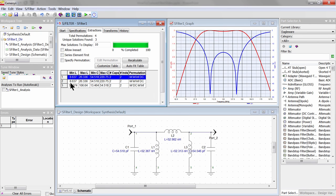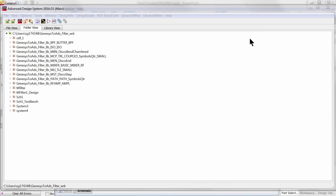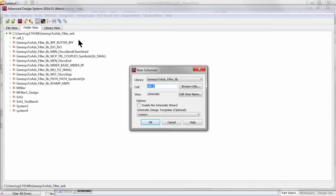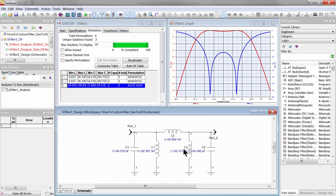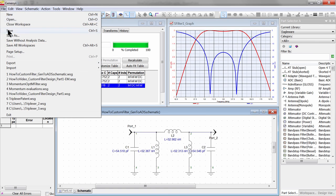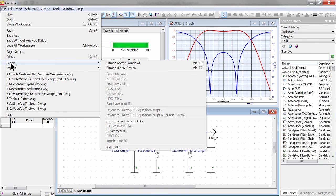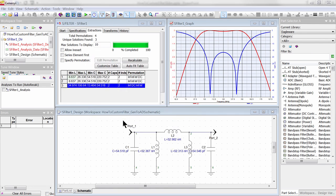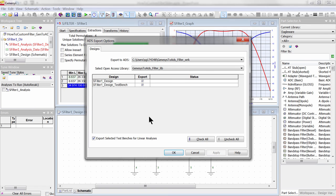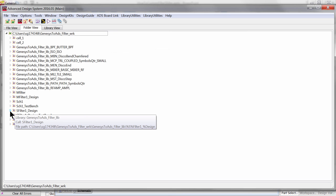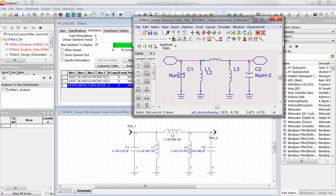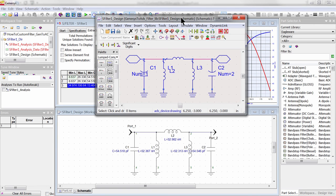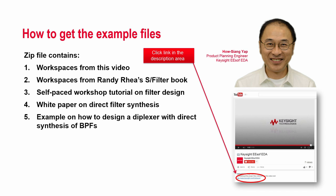I am using Keysight Genesis in this video, but if you are an ADS or Advanced Design System user, you can transfer the filter designed in Genesis into ADS with a single click. Let me show you. Here I have a blank ADS schematic open, ready to receive the synthesized filter from the active Genesis schematic window. From the File menu, choose Export Schematics to ADS. Now you see the schematic in ADS for you to do additional analysis or integrate with other designs.